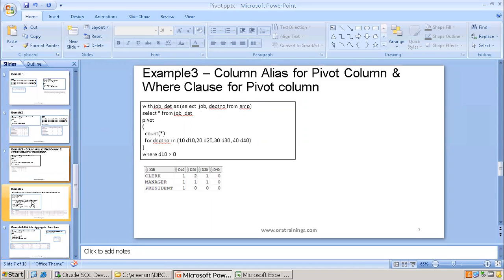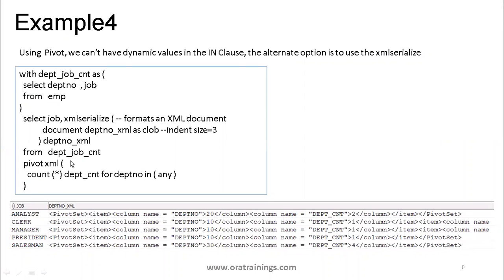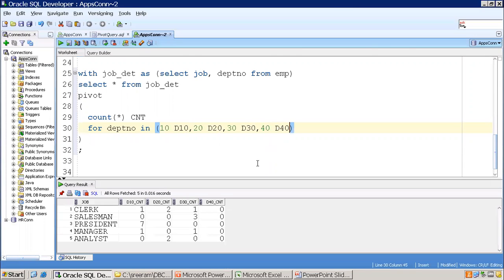Coming to the fourth sample: we've been hardcoding the values in the IN clause. We don't have working subquery functionality. As of now, we hardcoded department 10, 20, 30, 40 — but in the future, if we add more departments, this query won't cover them. It will work but exclude the new values, meaning your result will be wrong because you're ignoring important values.